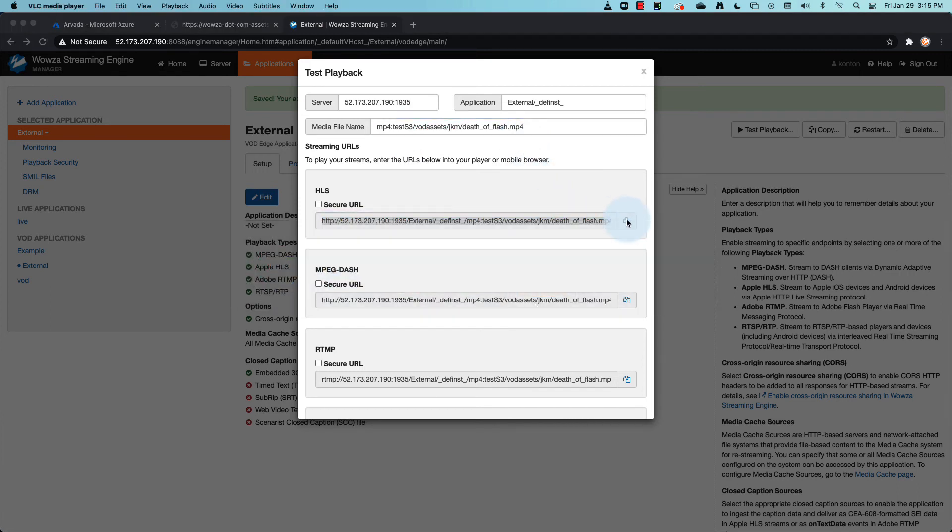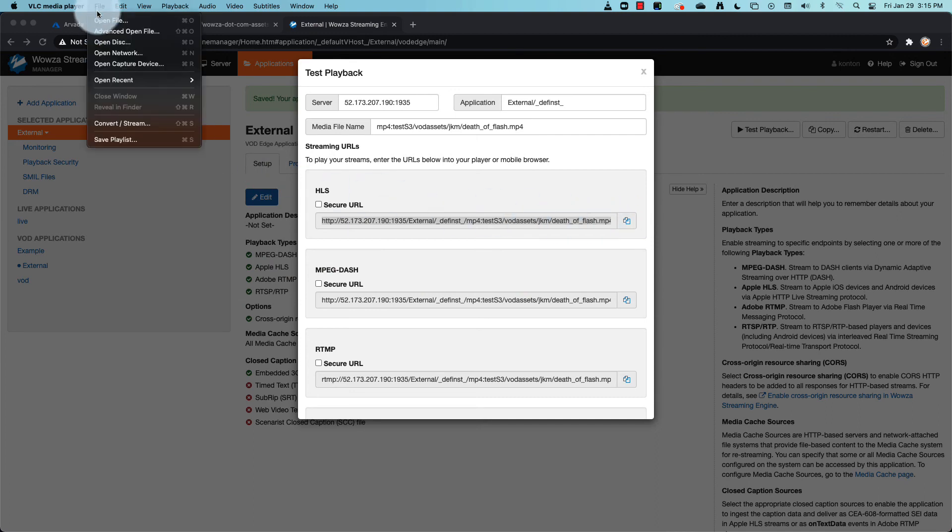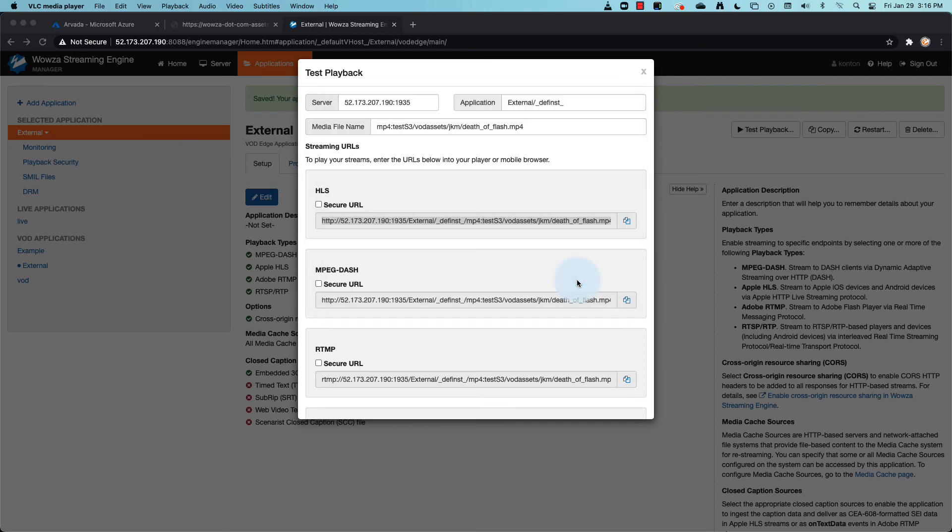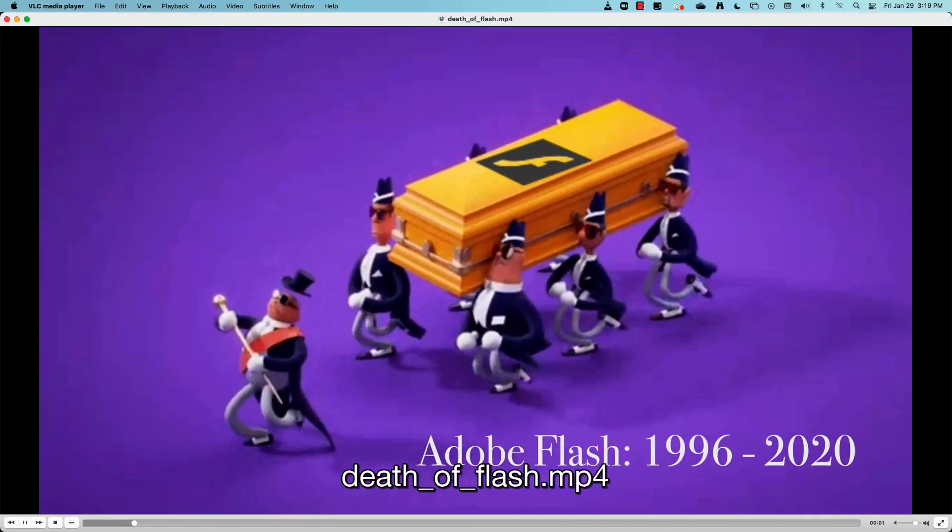Now we can copy the URL like before and test it in a player. Well, that's it. Keep in mind the video file will need to be cached by your server before it can be streamed to the client, so it may take a few seconds to load.